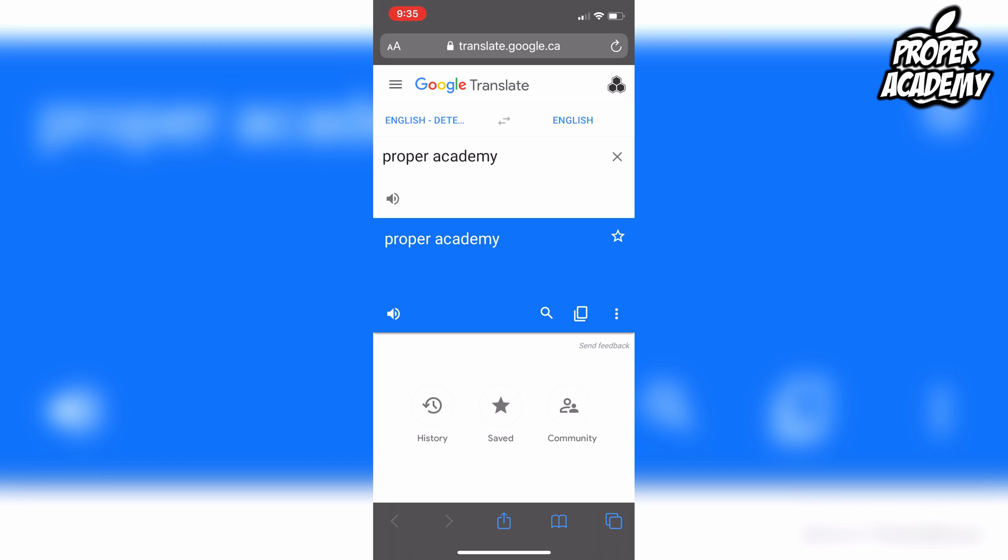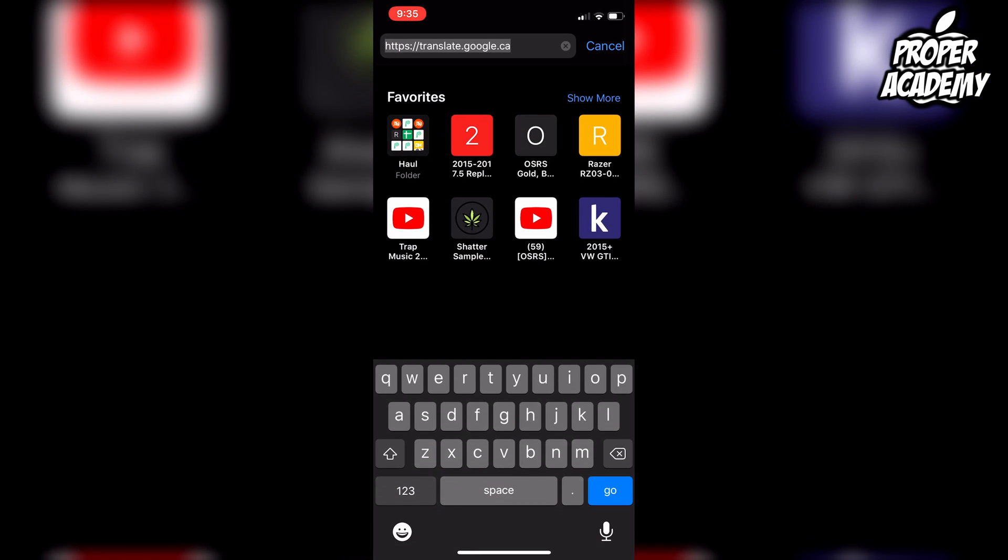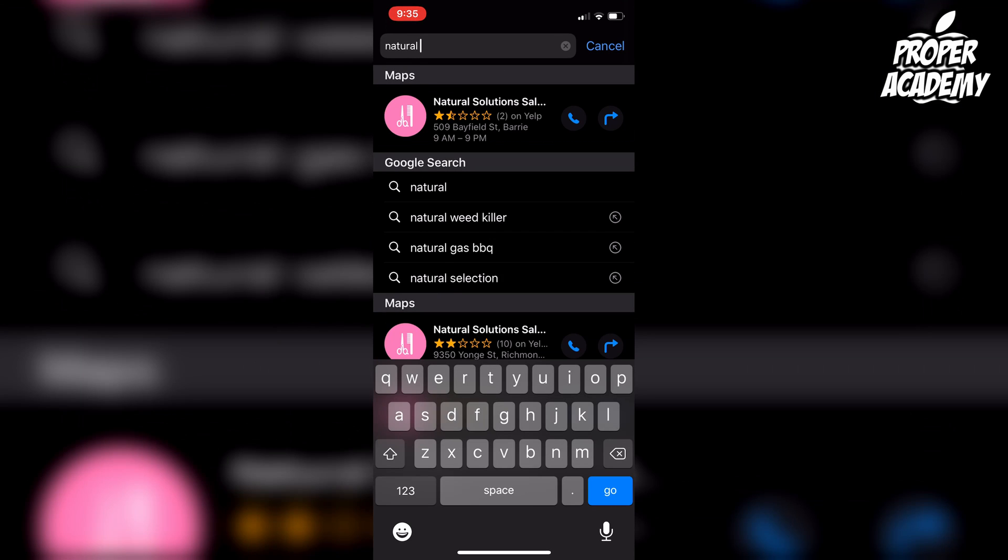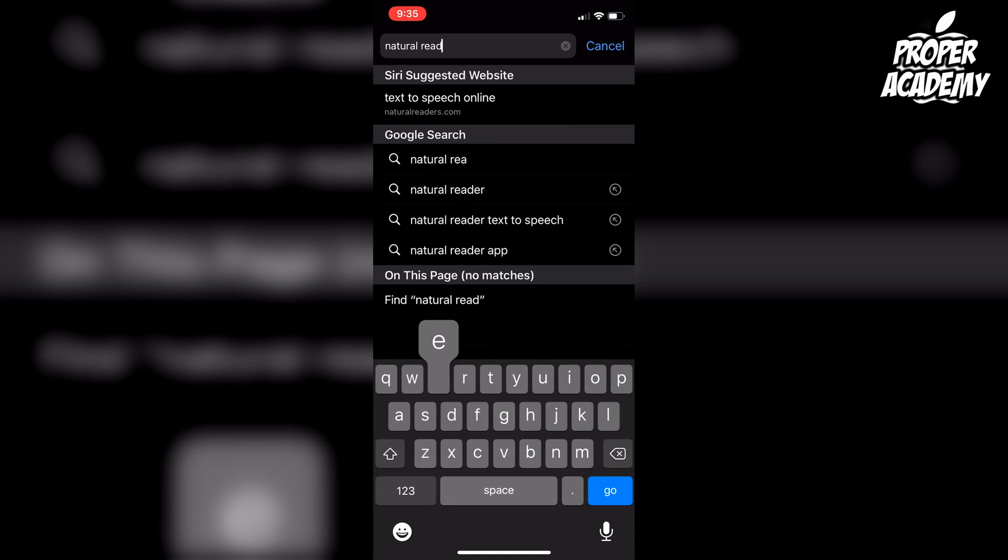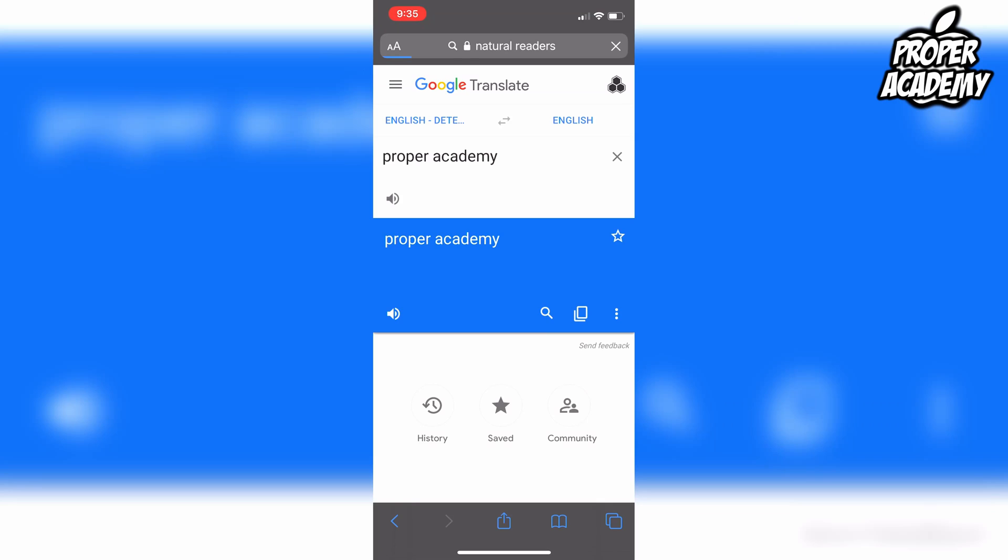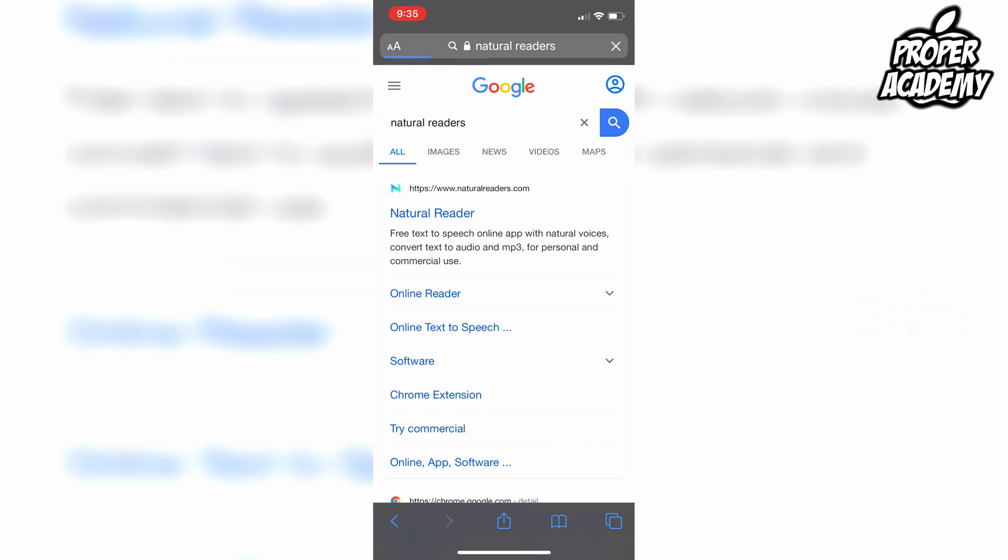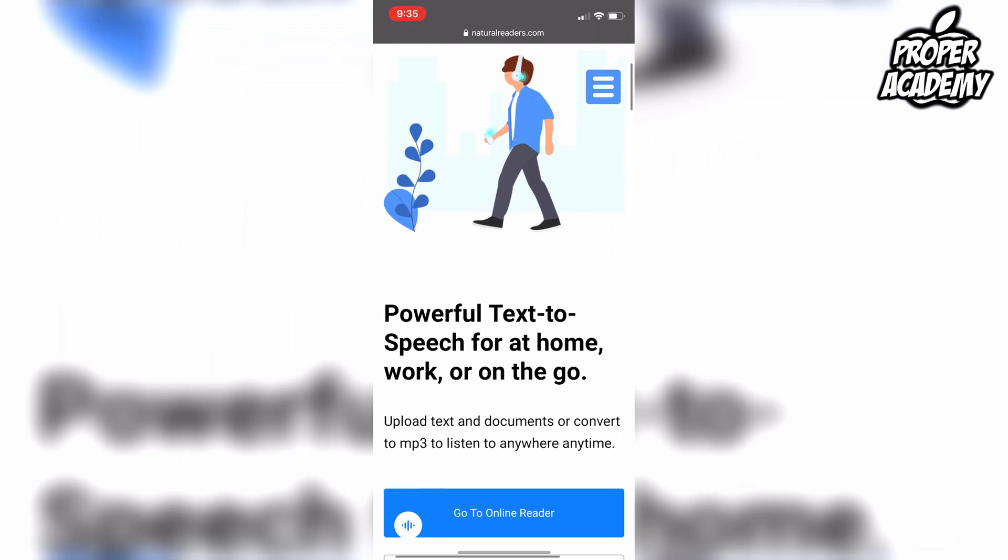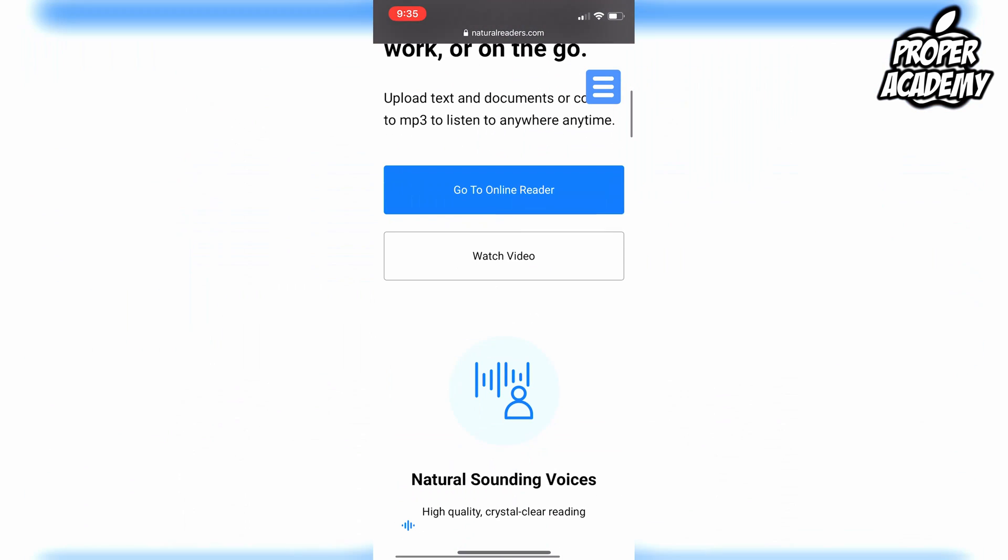If you want to change it, I recommend using this site called Natural Readers. If you just search Natural Readers, it's a free website and it works really great with lots of different accents on it. I'll also throw this link in the description, but if you just come over to the website here...